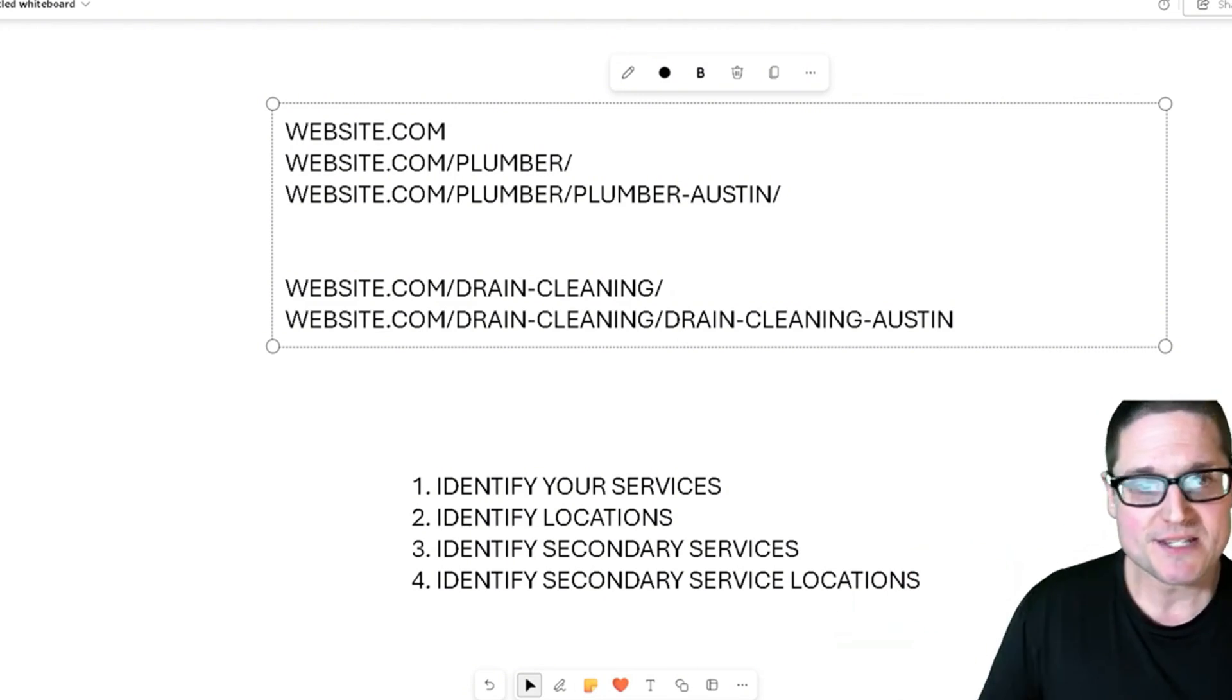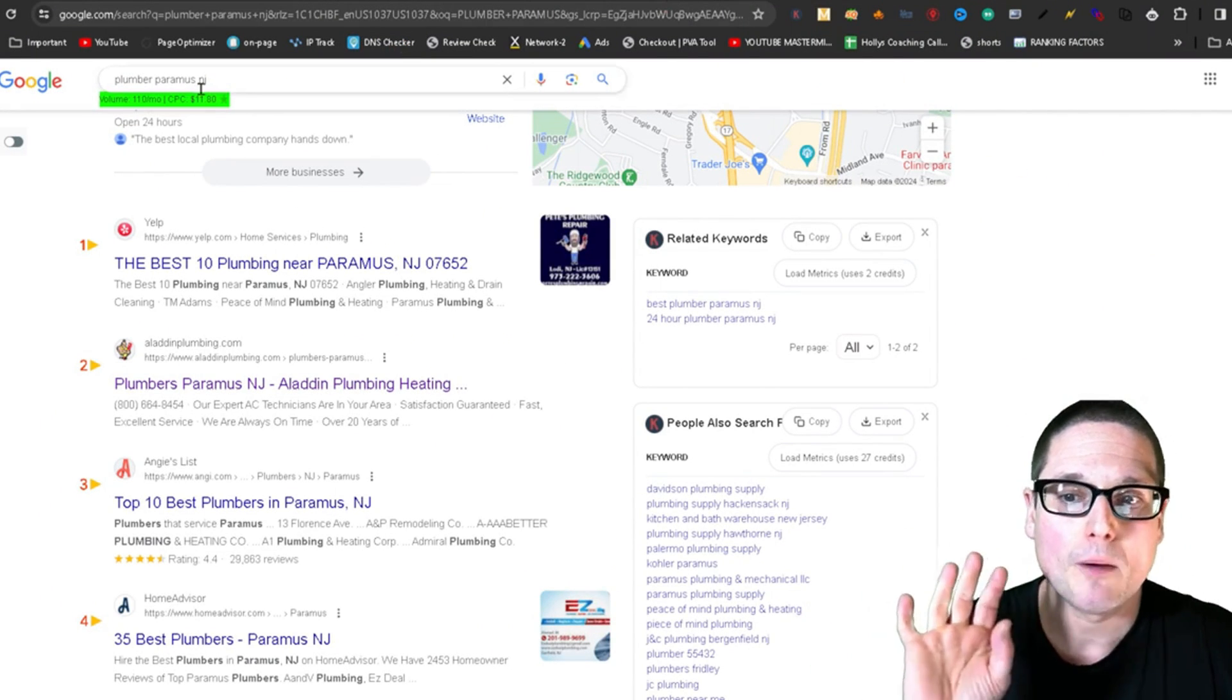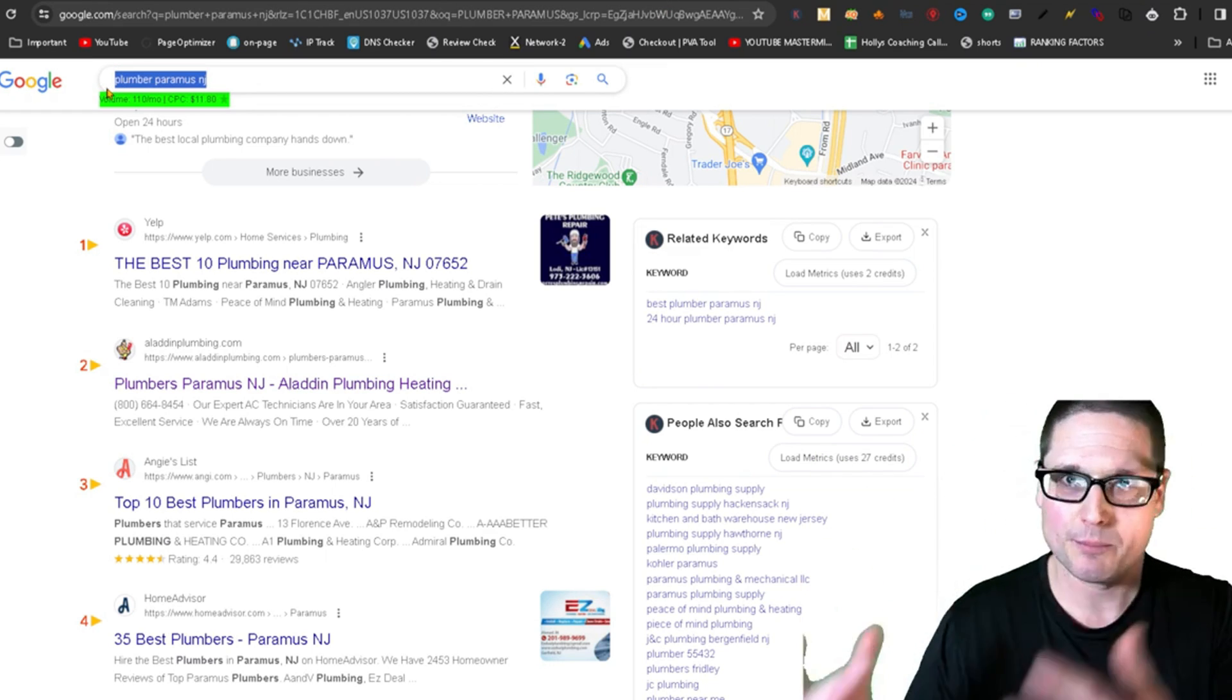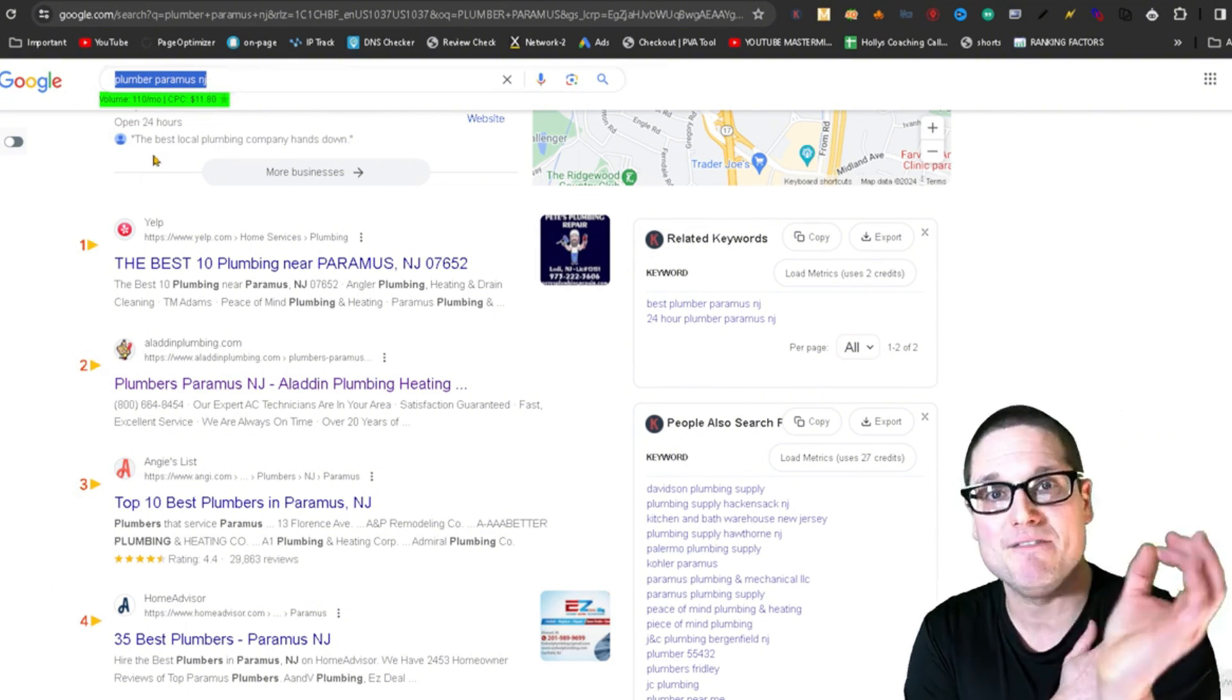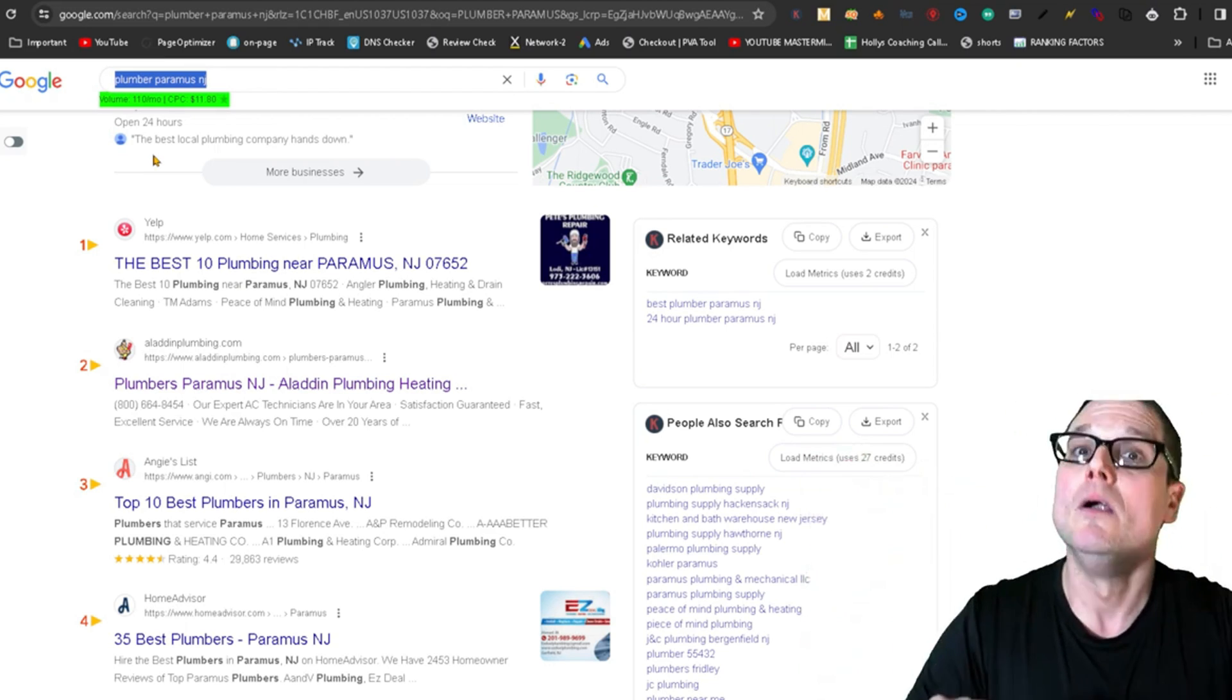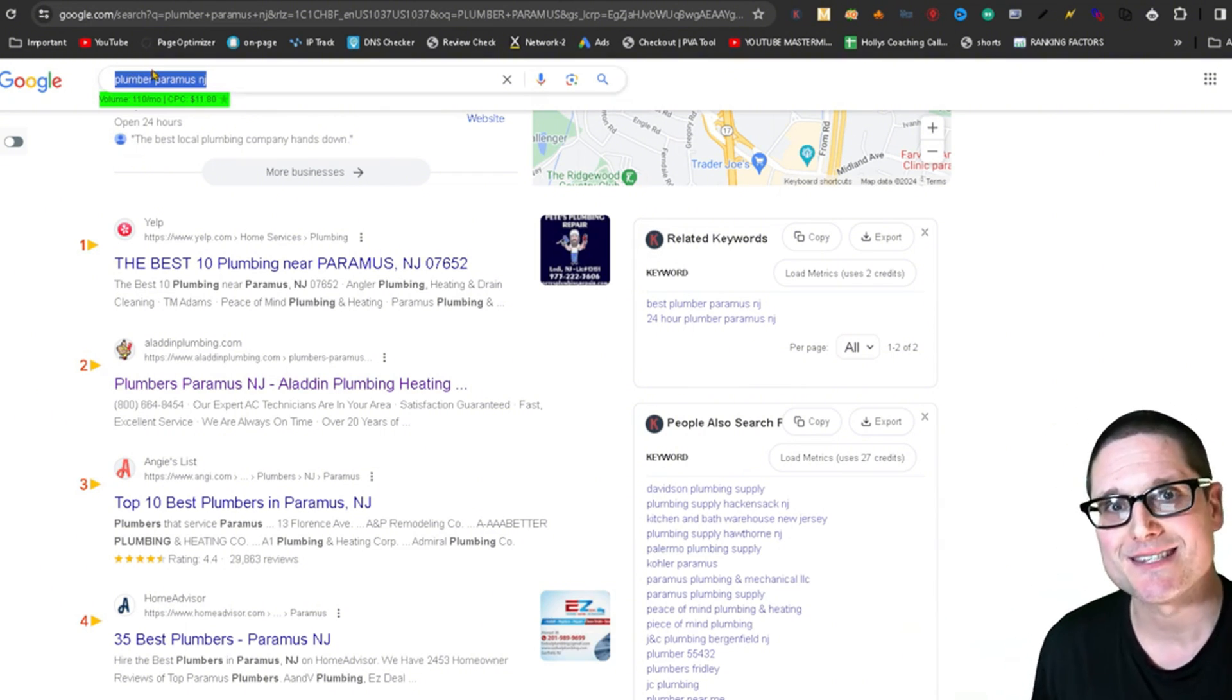Because recently, I had a business owner that I was trying to help. They are a plumber in Paramus, New Jersey. I might have changed some details, but the parameters are the same. It's a plumber, they're in a city. Now, as you can see here, when I look up Plumber Paramus New Jersey, there's 110 visitors per month that are searching for this specific term. Now, a page ranks for more than one keyword, so this makes perfect sense.